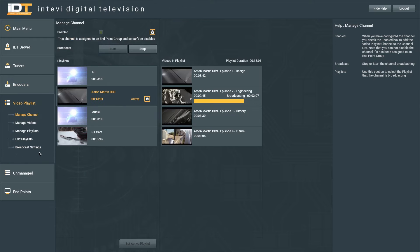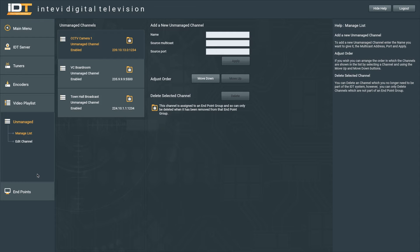Static videos can also be added as another channel. You can even include unmanaged sources within your channel lineup.